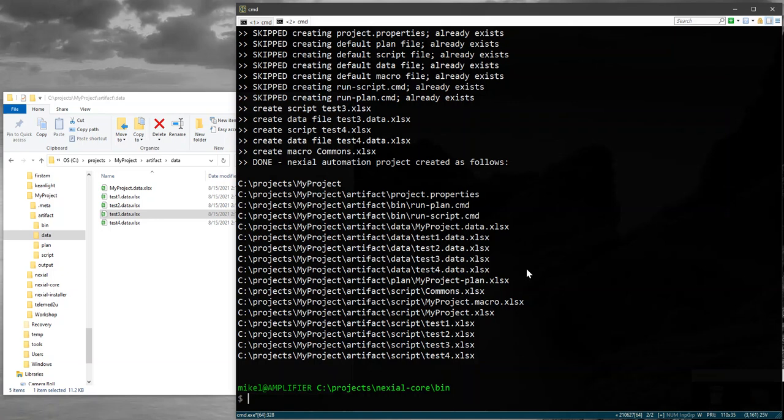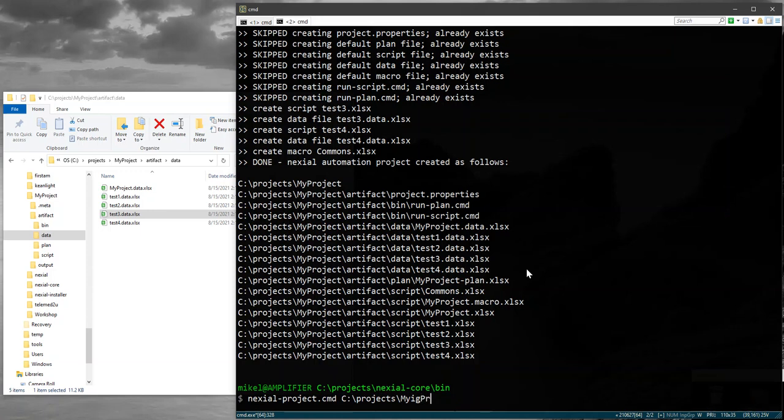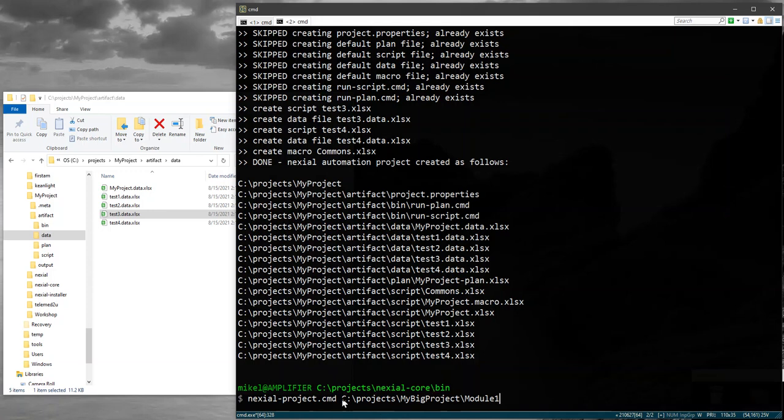So what you could do is create something like this. Instead of specifying a project name like that, you can say something like 'my big projects' and then create a subdirectory underneath that, maybe something like 'module one'. This also means that you don't have to follow the convention where your project is created underneath C project. If you wanted to put it somewhere else or a different directory structure, you can just specify in here what you want.